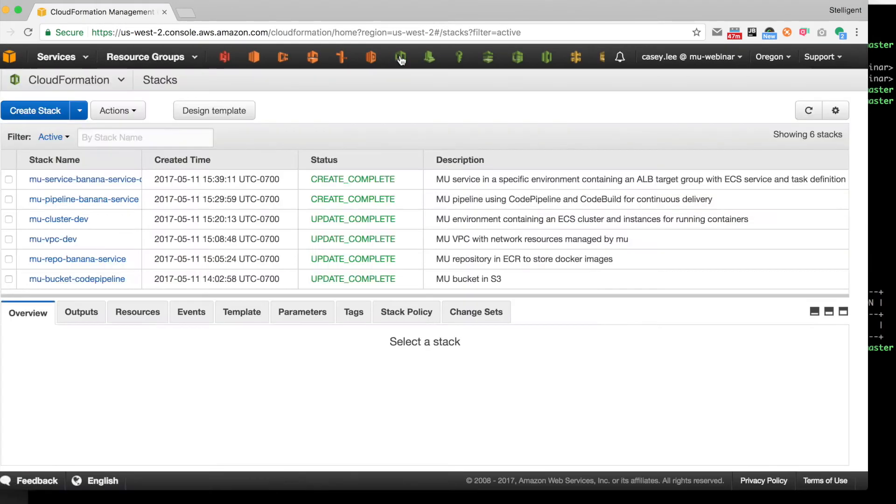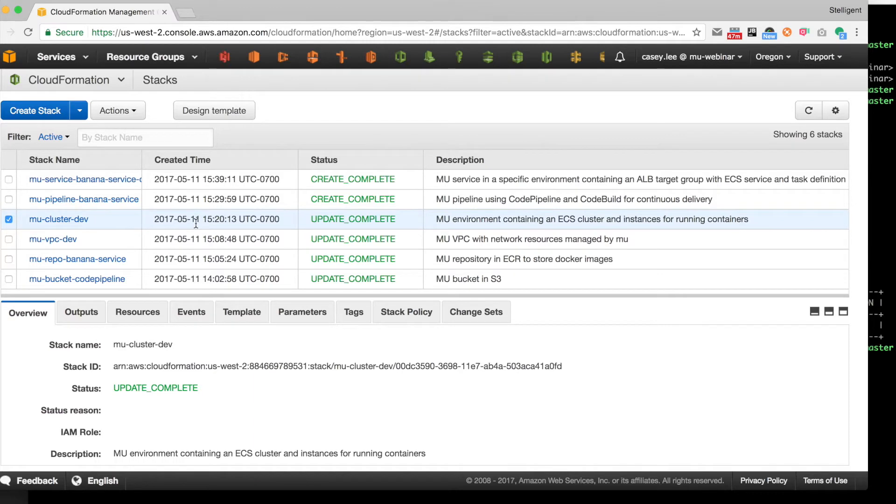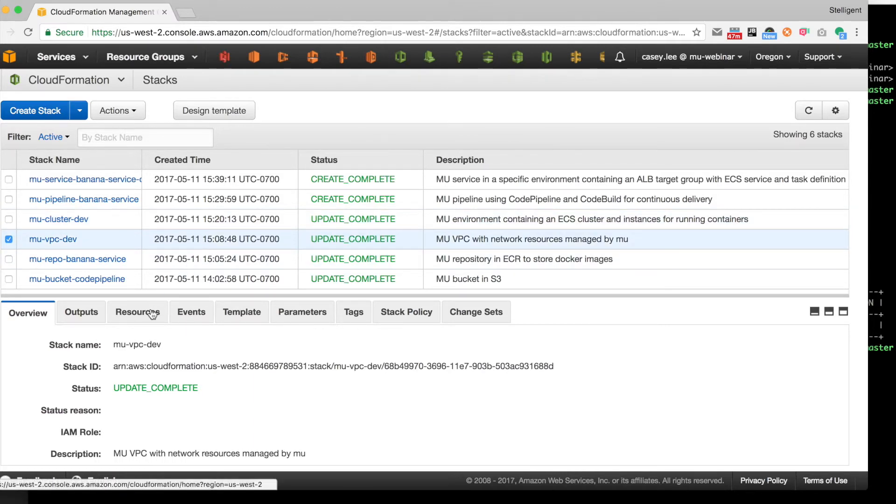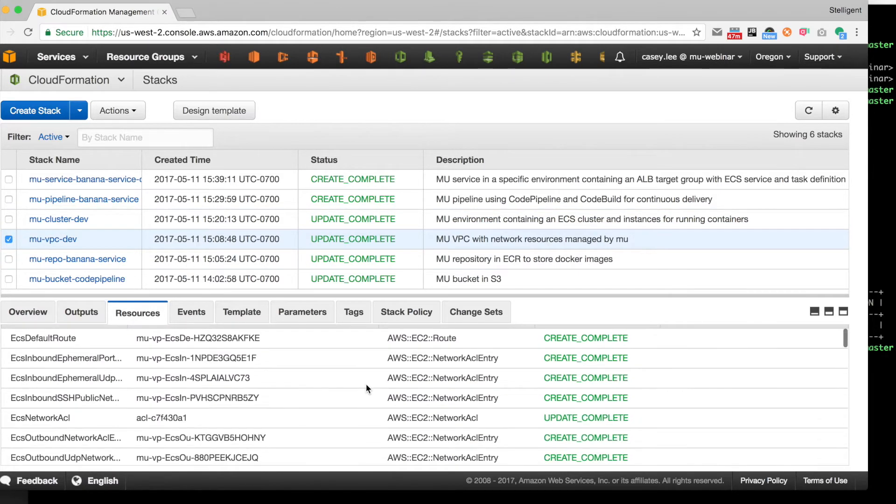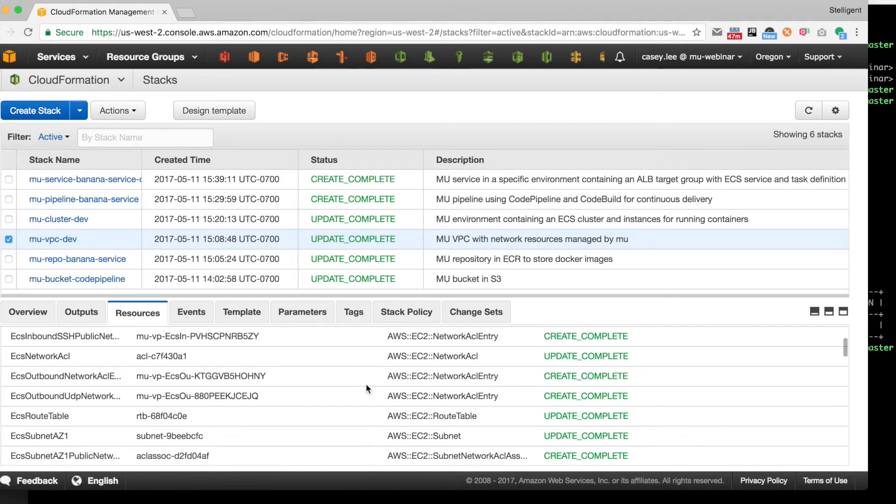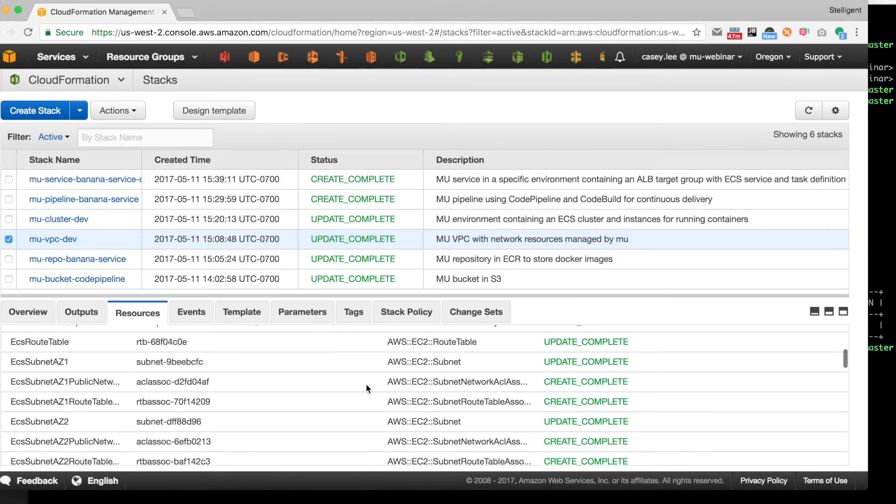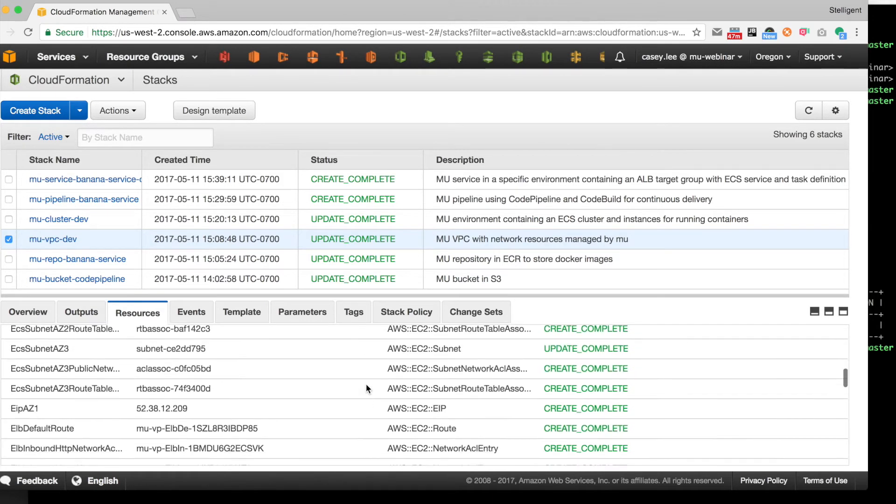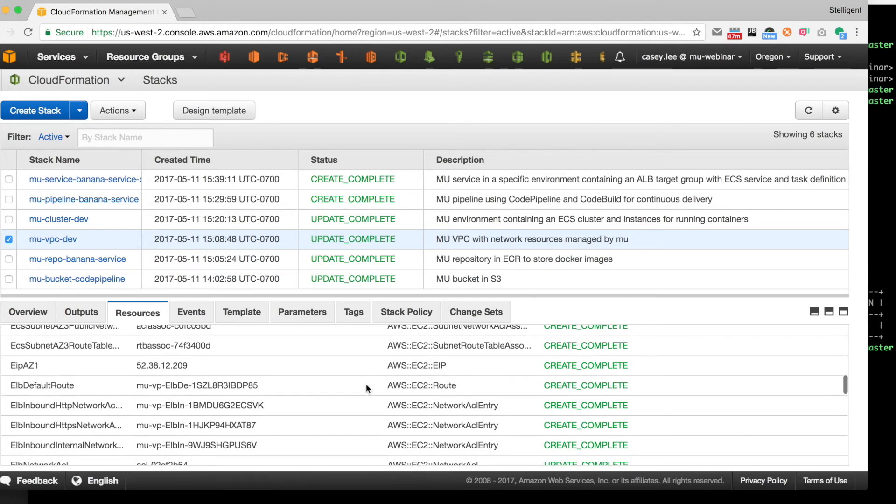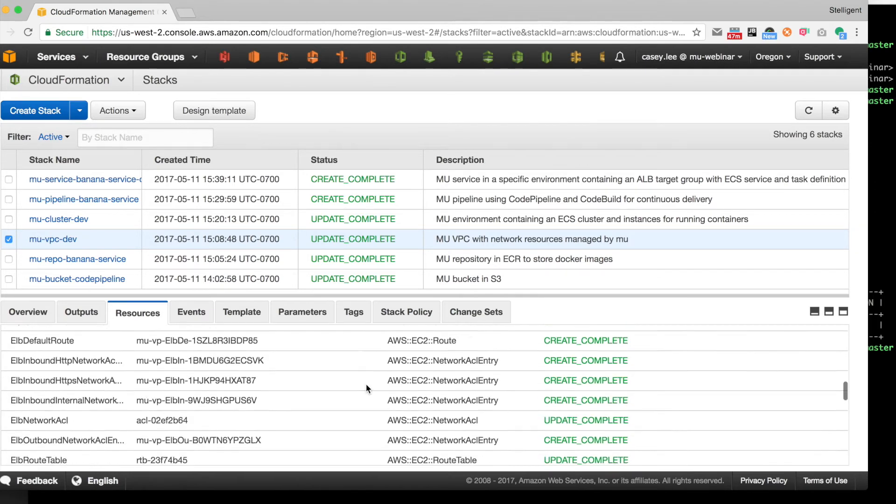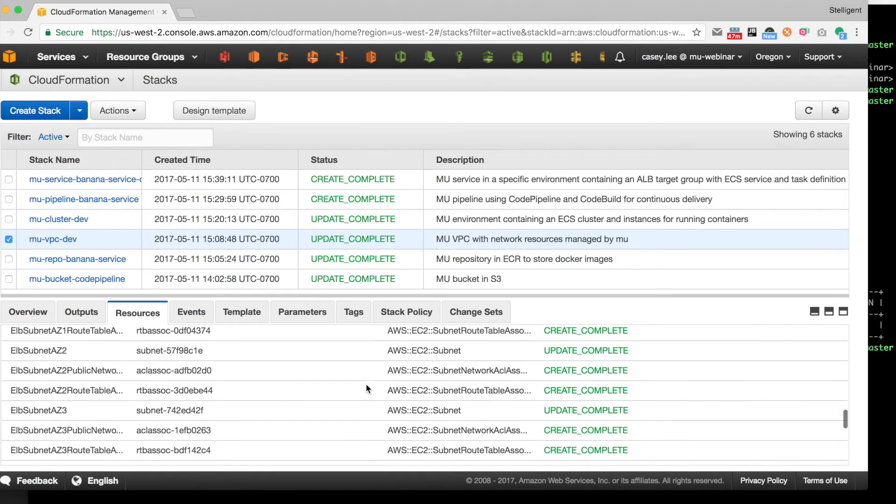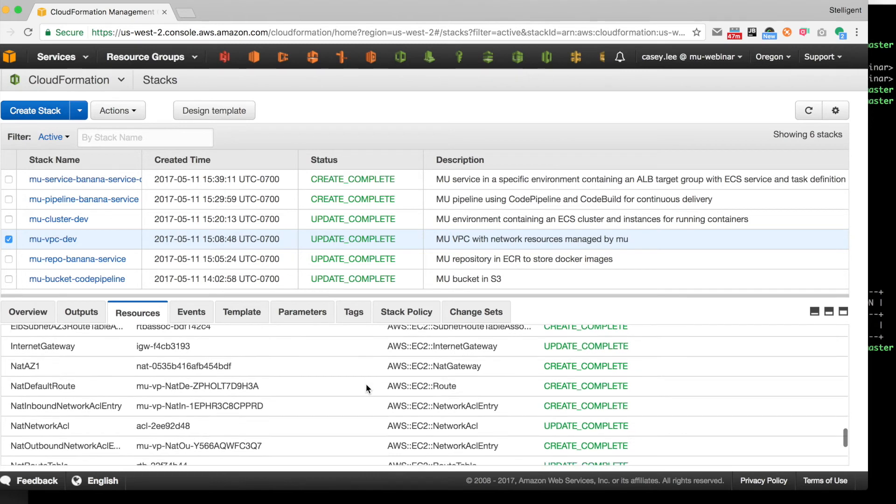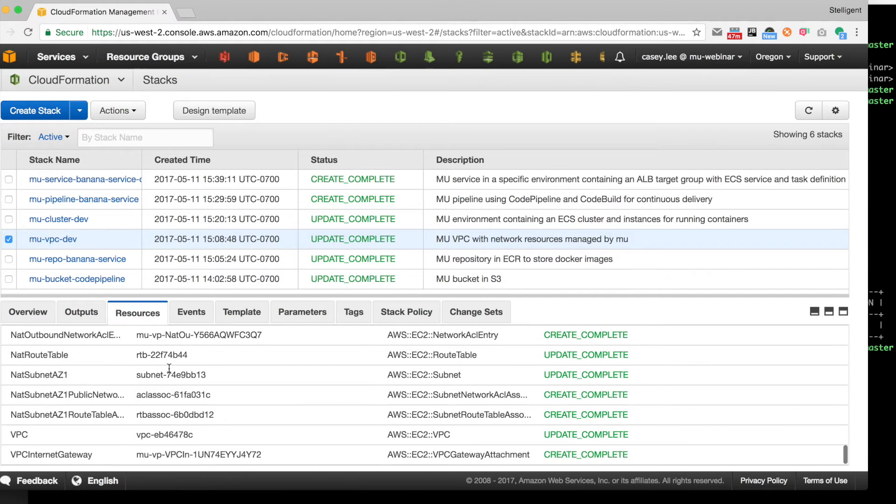Let's take a look at CloudFormation to just see what all Mew has created for us. So we see there's a whole bunch of stacks over here. Remember, everything that Mew does is managed through CloudFormation. There's no other database or anything behind Mew. It's just native AWS resources. So for example, if we look at the VPC that was created for the dev environment, we see all the things you would expect to see: routes, network ACLs, subnets. There's a NAT gateway defined, the VPC itself.